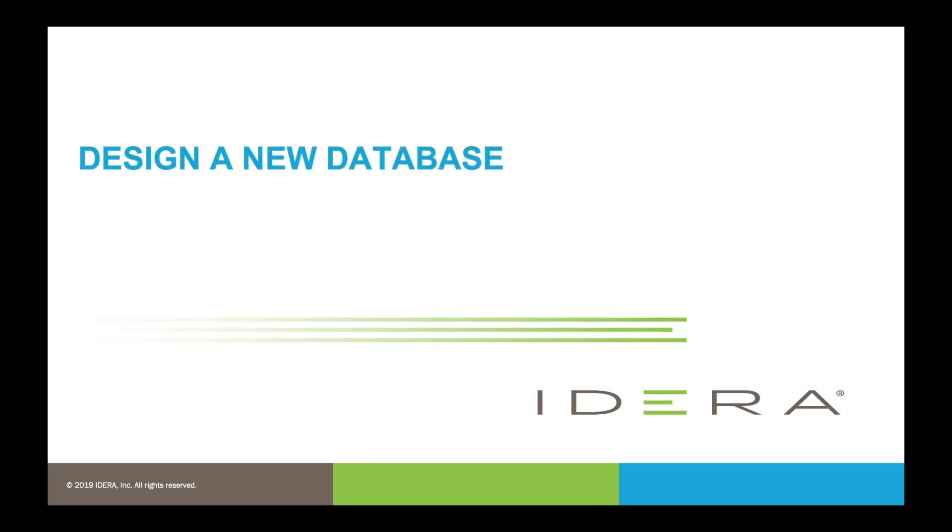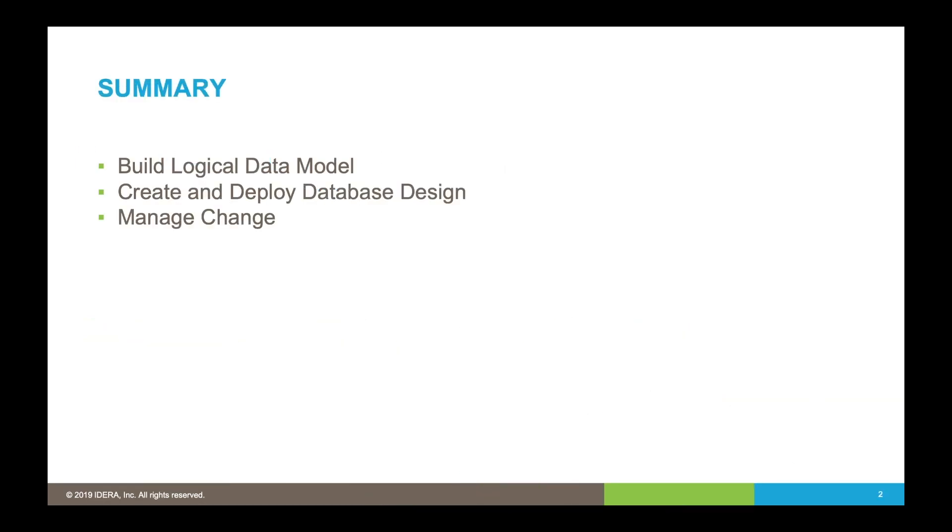In this set of videos, we're going to show how IDERA Data Architect can be used to design a new database. We've got three videos. In the first video, we're going to show how we can take a set of business requirements and create a logical data model.